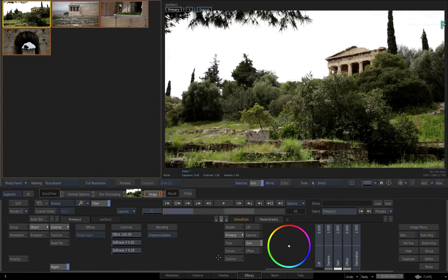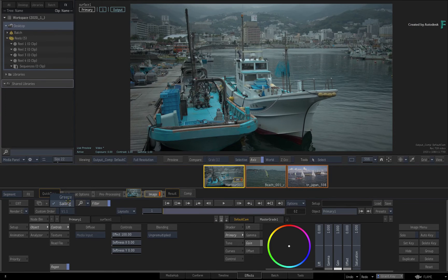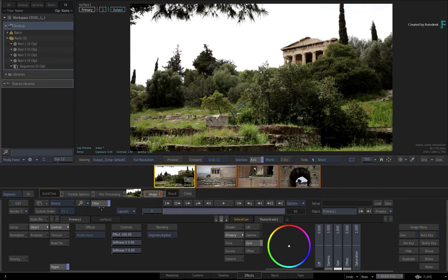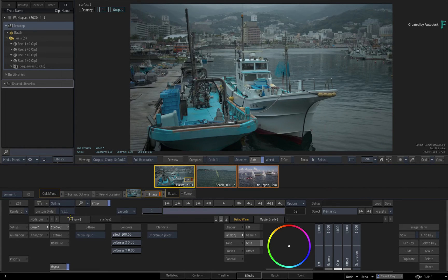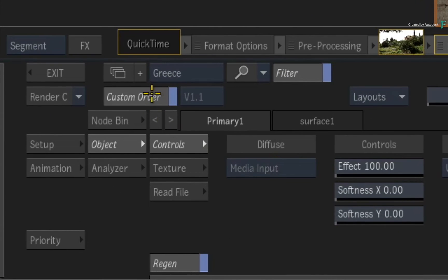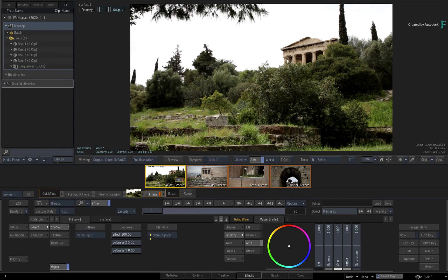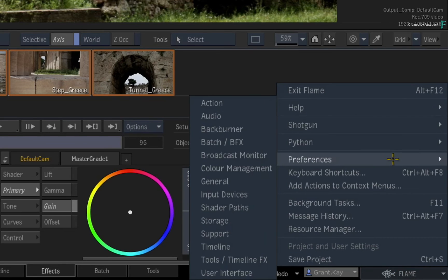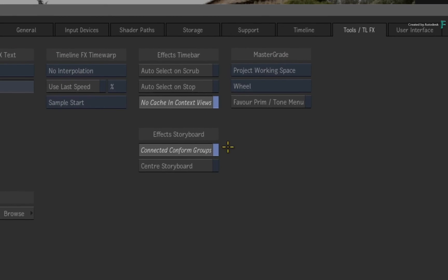For those of you using the Connected Conform workflow, the groups work across multiple connected sequences. As you add timelines into the workflow, the groups will remain synced across all the connected sequences. Shots that are shared across multiple sequences will automatically have groups based on those shots, and if you make changes to the group in any sequence, it will automatically update the group in any other connected conformed sequence. The only feature not supported with this functionality is custom ordering, since each sequence is different and may be changed through production. If you don't want the groups to be synced, just open the Flame Main Preferences, go to the Tools and TimelineFX tab, and disable Connected Conform Groups.